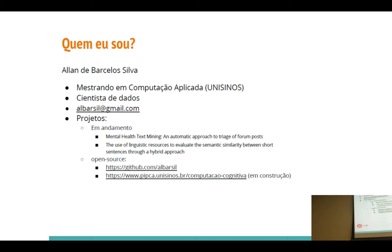Dá para acessar meu GitHub — a palestra eu vou colocar lá também. Em breve, a biblioteca de toda a técnica que eu vou apresentar para vocês vai estar lá também. E também vou colocar no PIP, que é o portal da Computação Cognitiva, uma página do programa de pós-graduação do Unisinos, mais voltada ao processamento de linguagem natural, computação cognitiva, chatbots e agentes inteligentes.